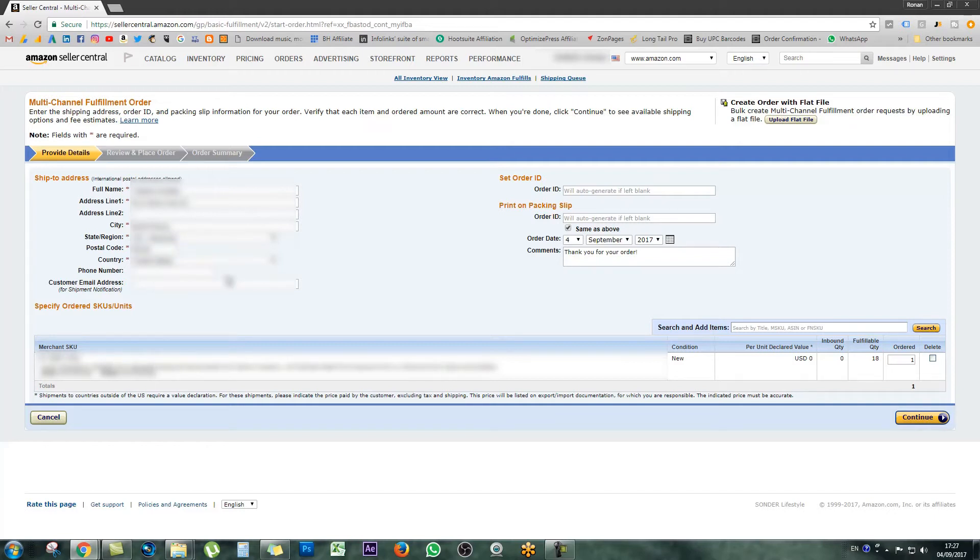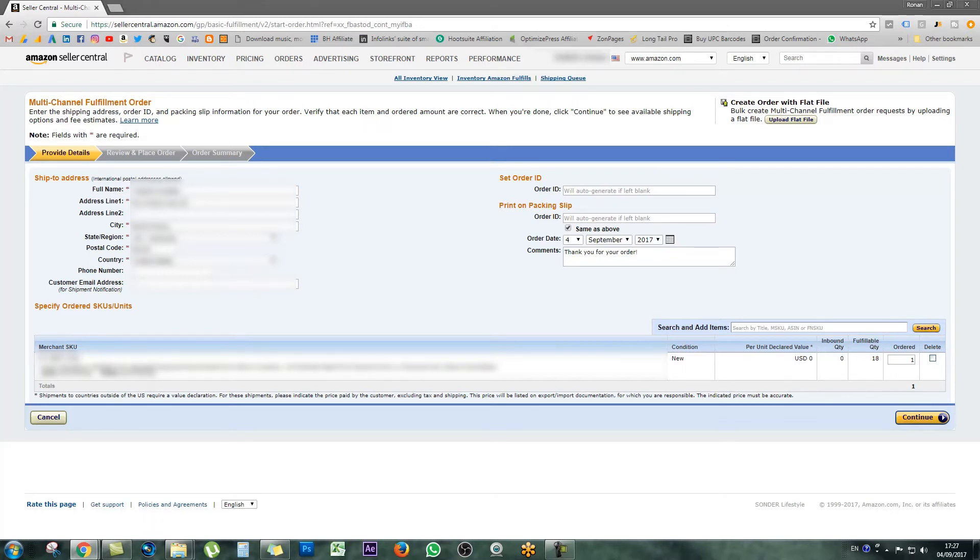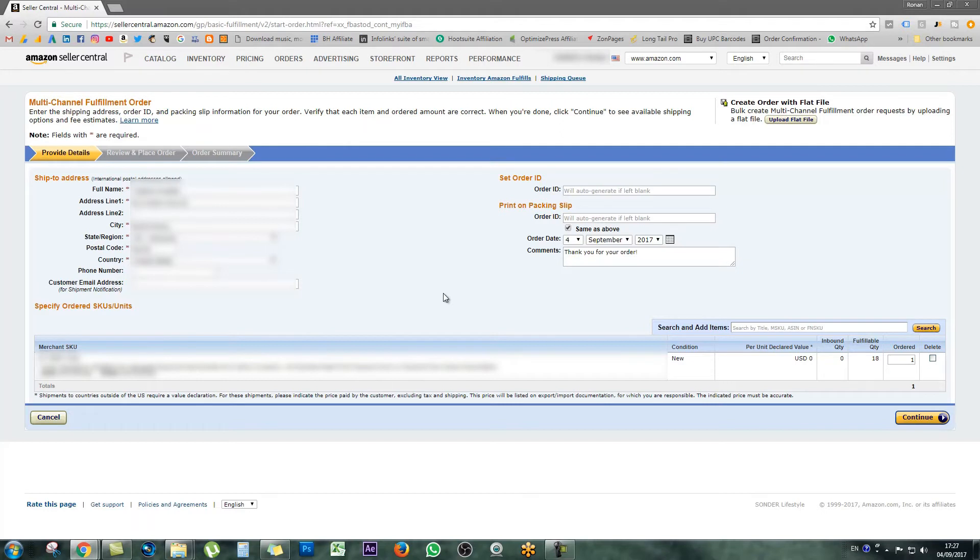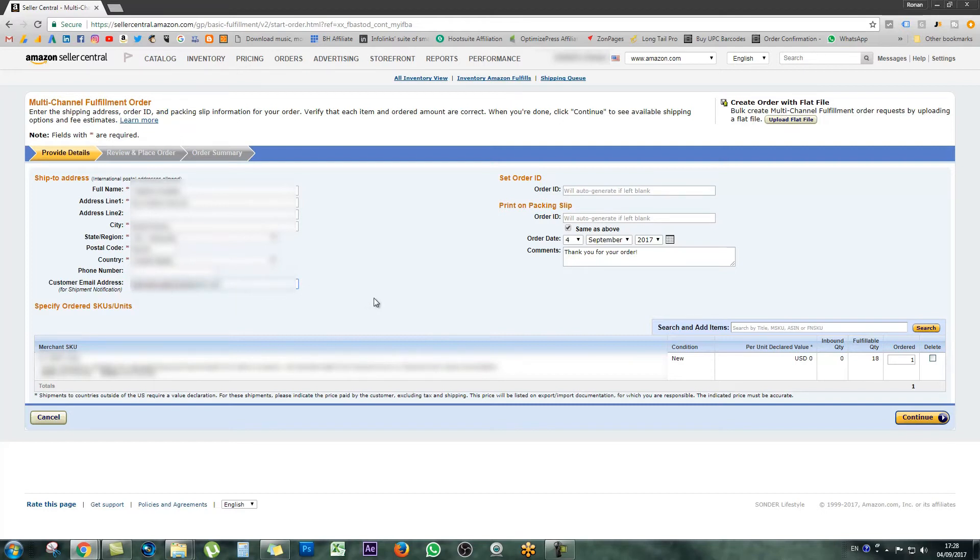You'll see here that you also have a phone number slot where you can put their phone number if you have it. Then you can also enter in the customer's email address so they'll get an email when their shipment has left. Generally, if you do a usual Amazon giveaway, you don't actually get to capture those email addresses. But because I use a solution like Zon Pages to run a competition and gather all of this information, I do actually have this customer's email address. So what I'm going to do right now is just paste that in here.